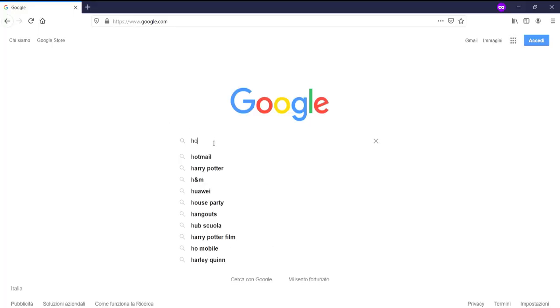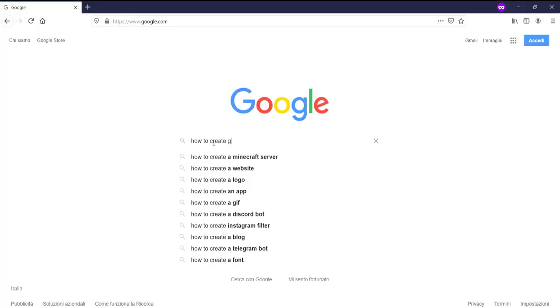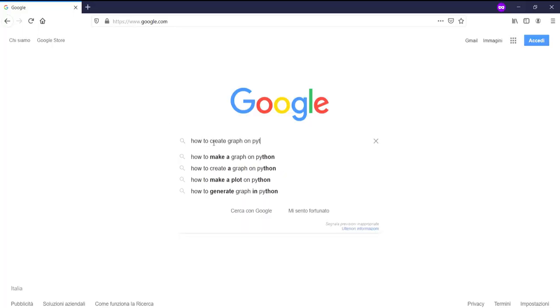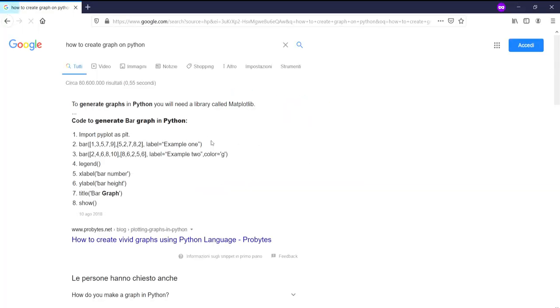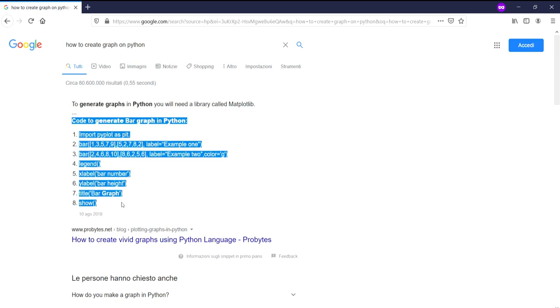I go on Google and search how to create a graph in Python. I don't understand a single word so I decided to create one from scratch. This is more or less the result.